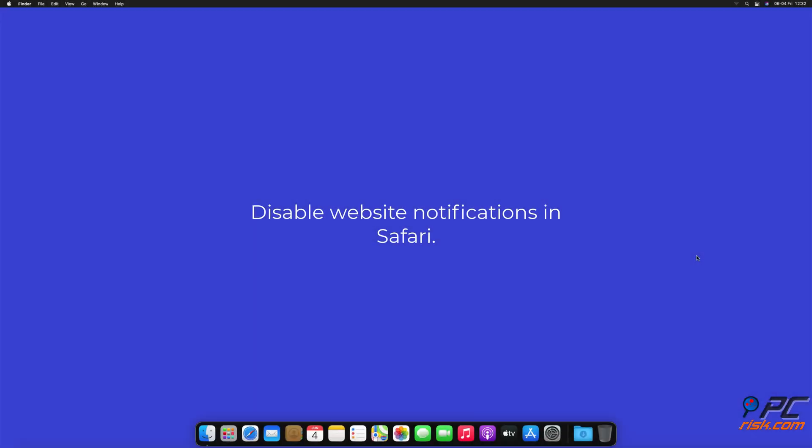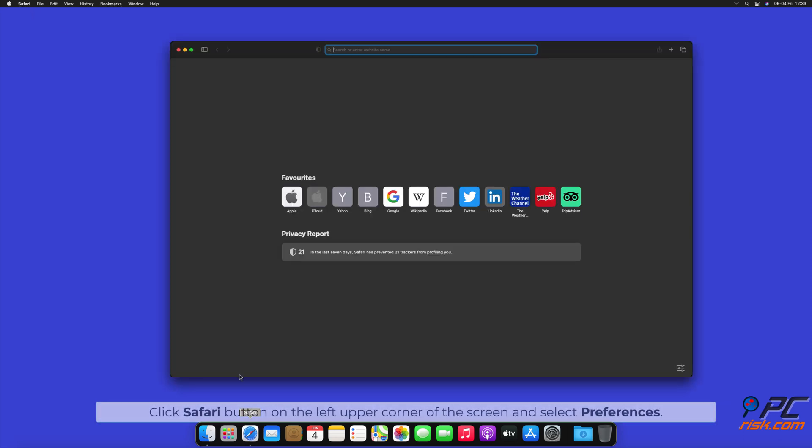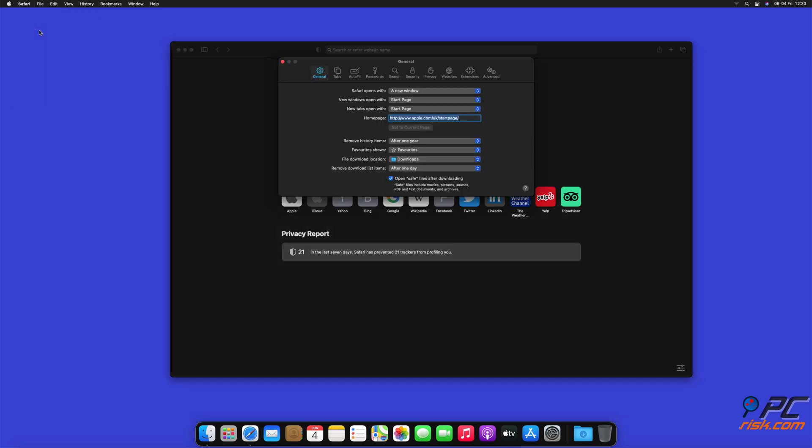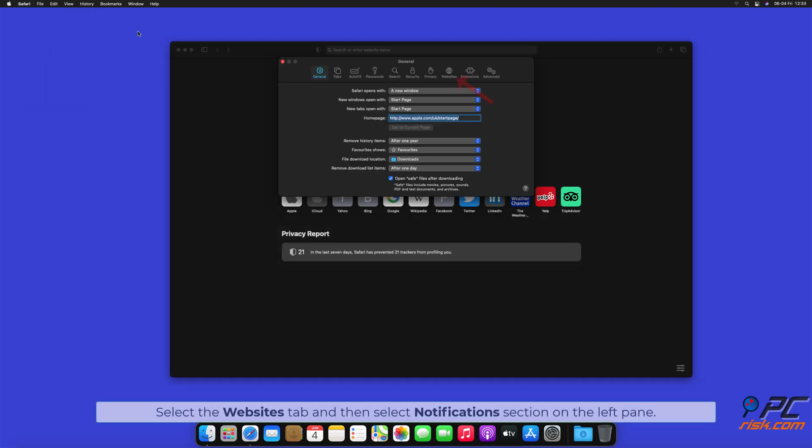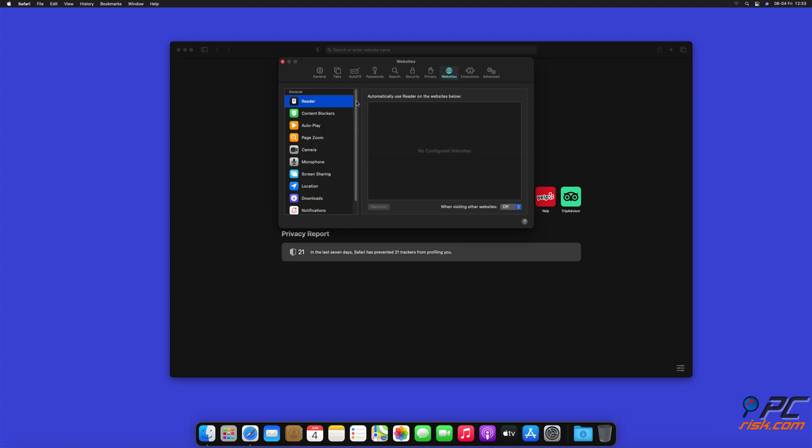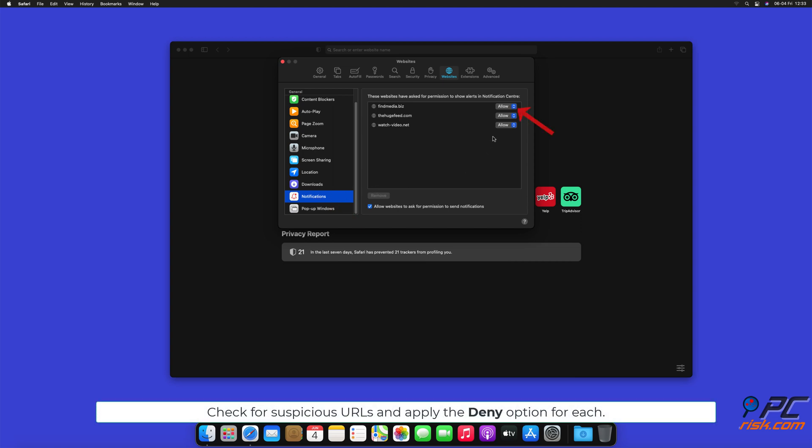How to disable website notifications in Safari. Click Safari button on the left upper corner of the screen and select Preferences. Select the Websites tab and then select Notifications section on the left pane. Check for suspicious URLs and apply the Deny option for each.